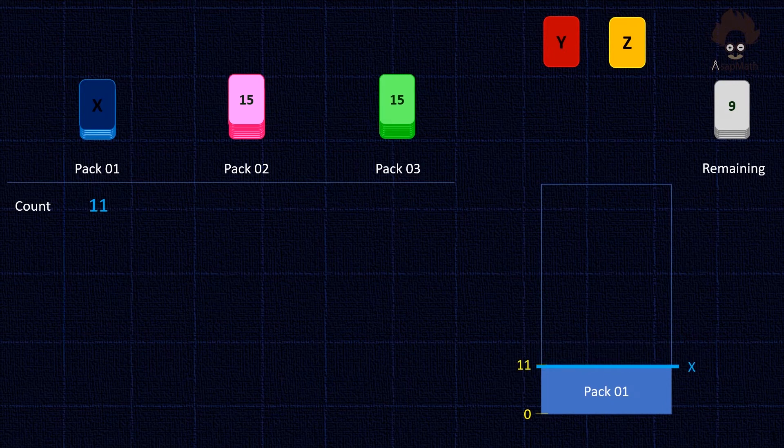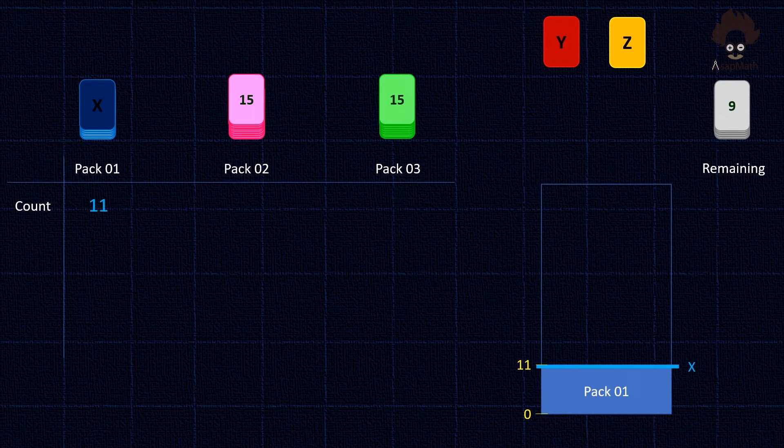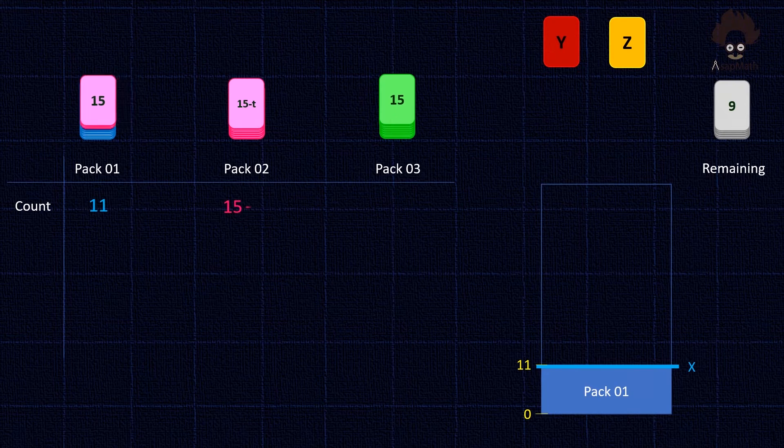And now we are going to move t cards from second pack to first pack. So now pack 2 has 15 minus t cards and pack 1 has 11 plus t cards.